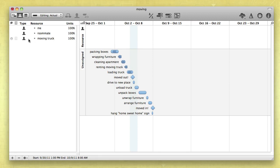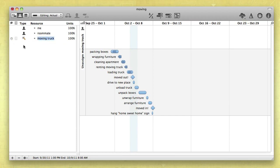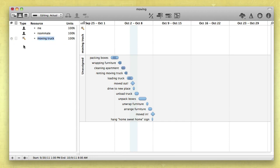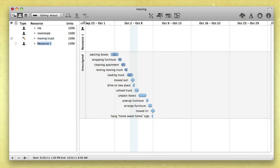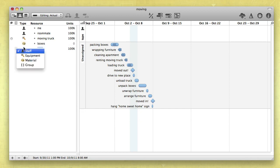By default, added resources are considered a staff member. Just click its icon to change the resource type. Equipment is a reusable asset, like a computer, a forklift, or a conference room. While materials represent consumable supplies, like paper, paint, or nails.